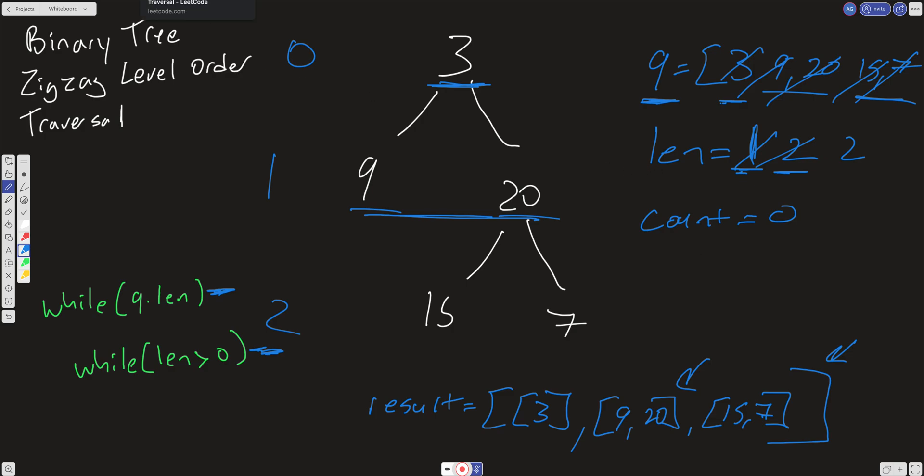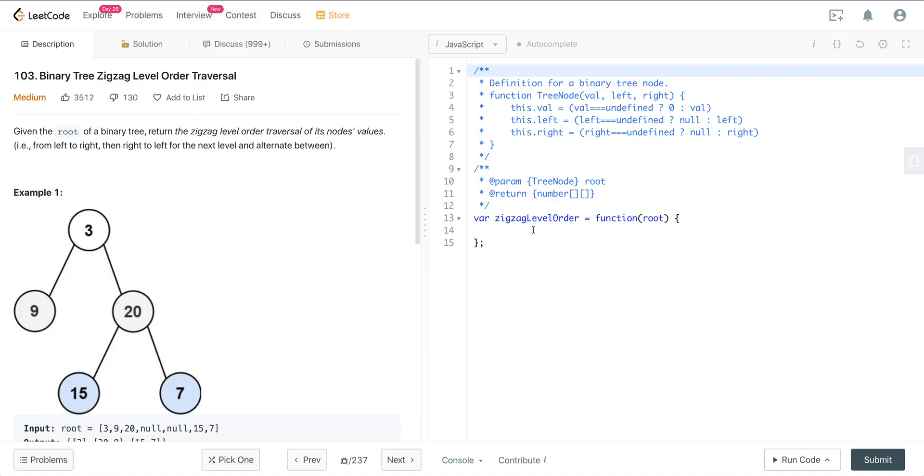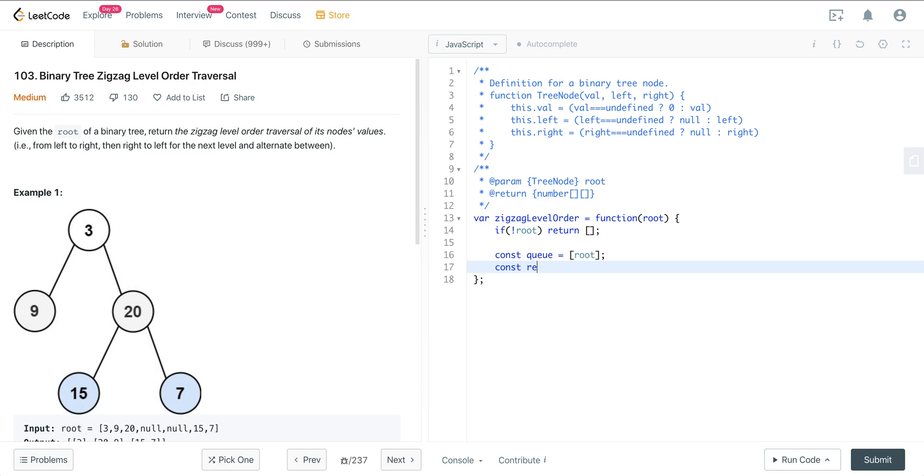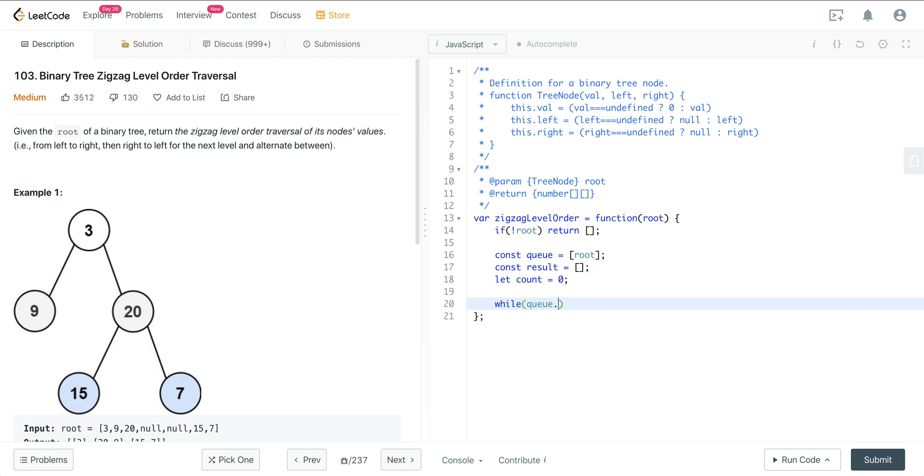So let's jump into the code. So as always, first we want to check, we want to address our edge case if we don't get a root. So we'll say if root is null, then we just return an empty array. And now we want to go ahead and initialize our queue, and we'll go ahead and place our root into that queue. And then we want to initialize our result, set it to an empty array, and then we want to initialize a count. And we'll just set it to 0 as an initial value.